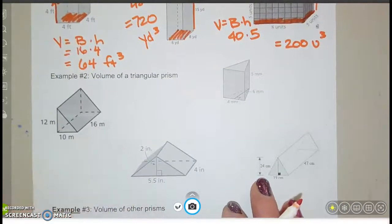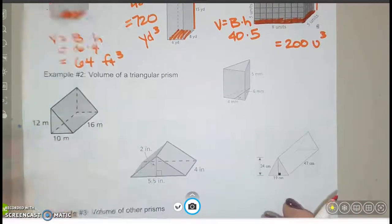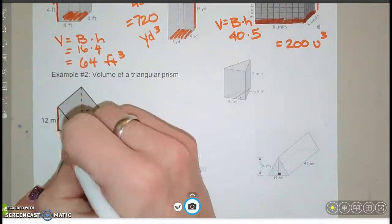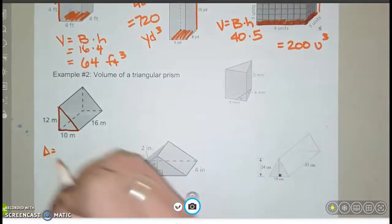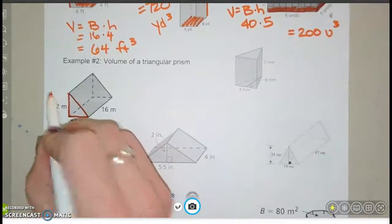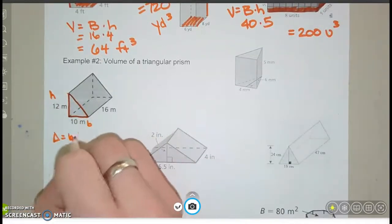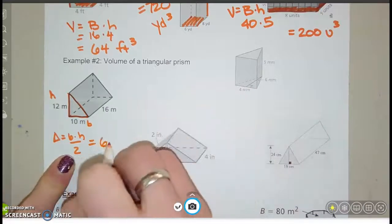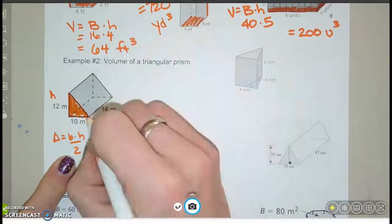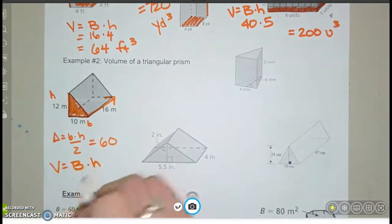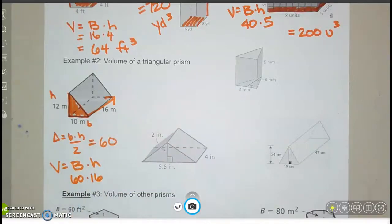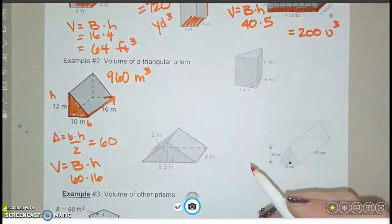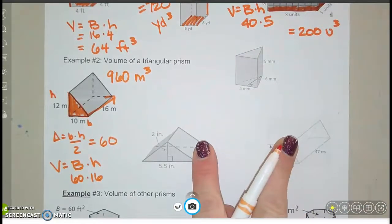For a triangular prism, the base is a triangle, so find the area of that triangle first. Base times height divided by 2: 10 times 12 divided by 2 equals 60. So capital B is 60. Then multiply by the height of the prism: 60 times 16 gives a volume of 960 cubic meters.